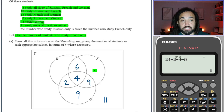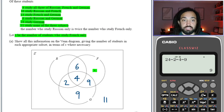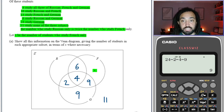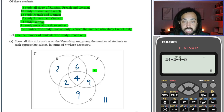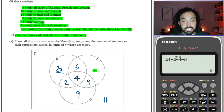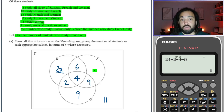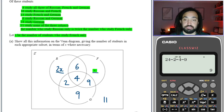Giving your answers in appropriate subset in terms of x where necessary. The final bit of information: the number who study Russian only is twice the number who study French only. So that means the Russian-only section is 2x, because it's twice the number who study French only, which is x.